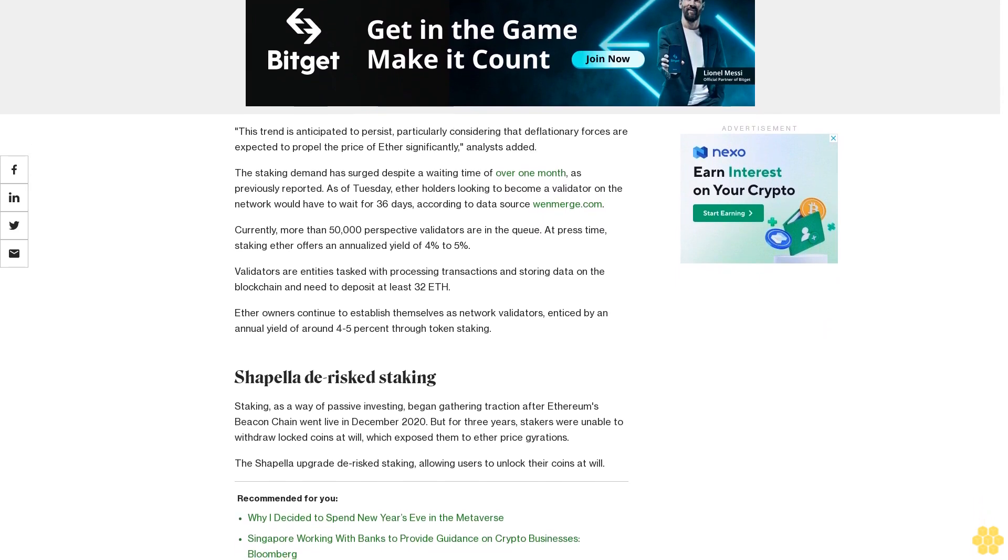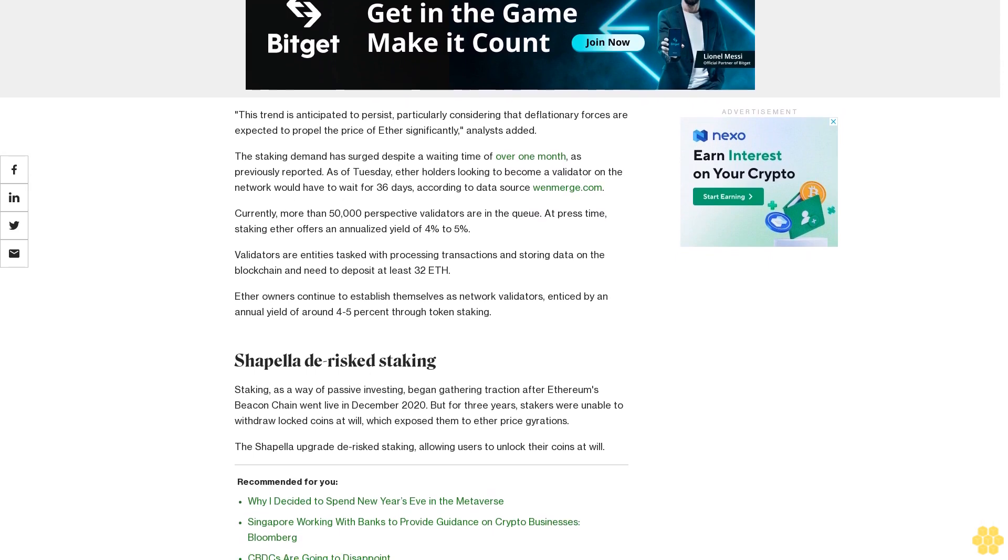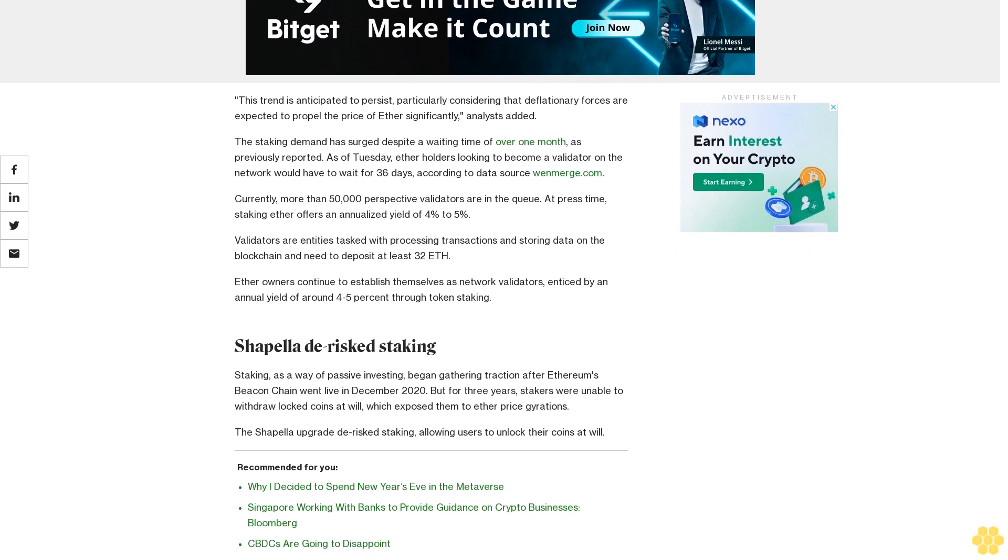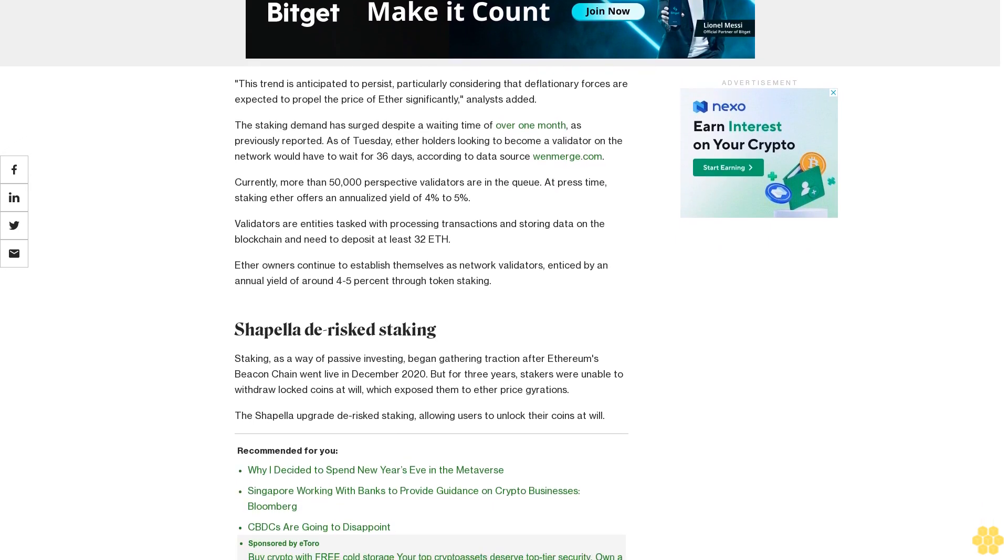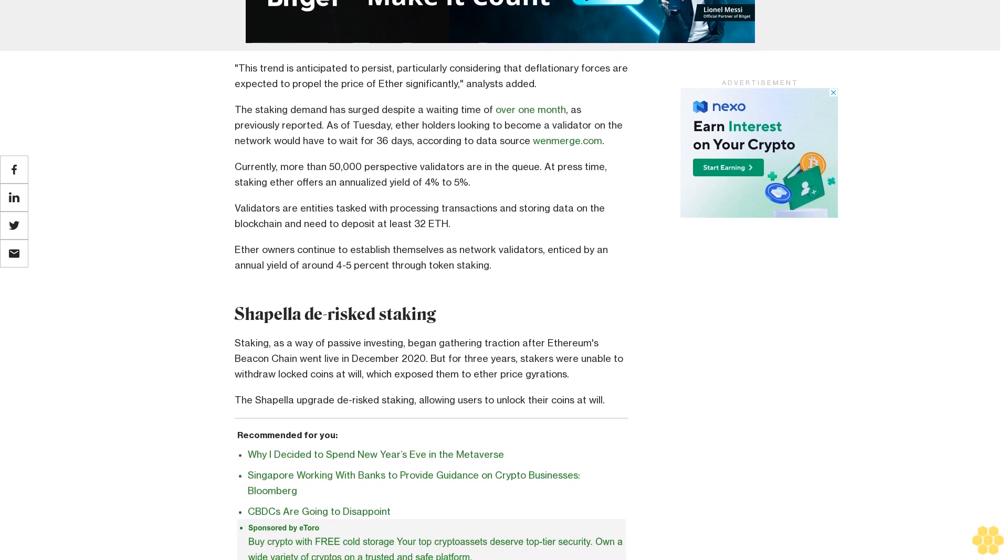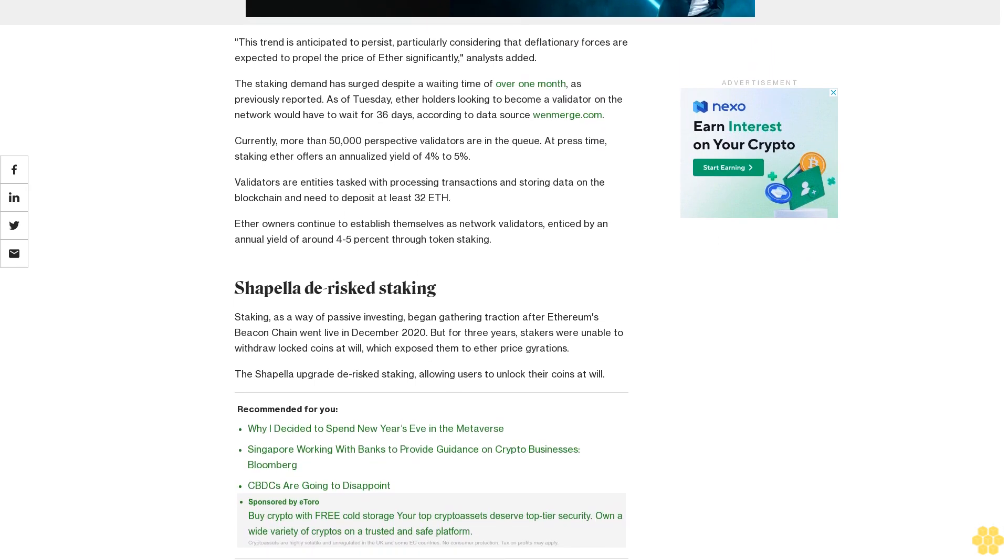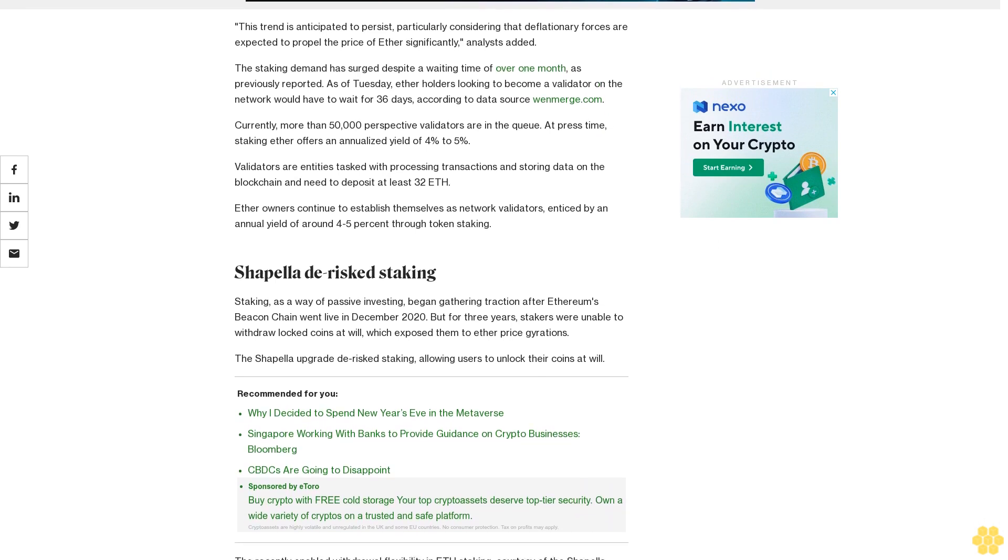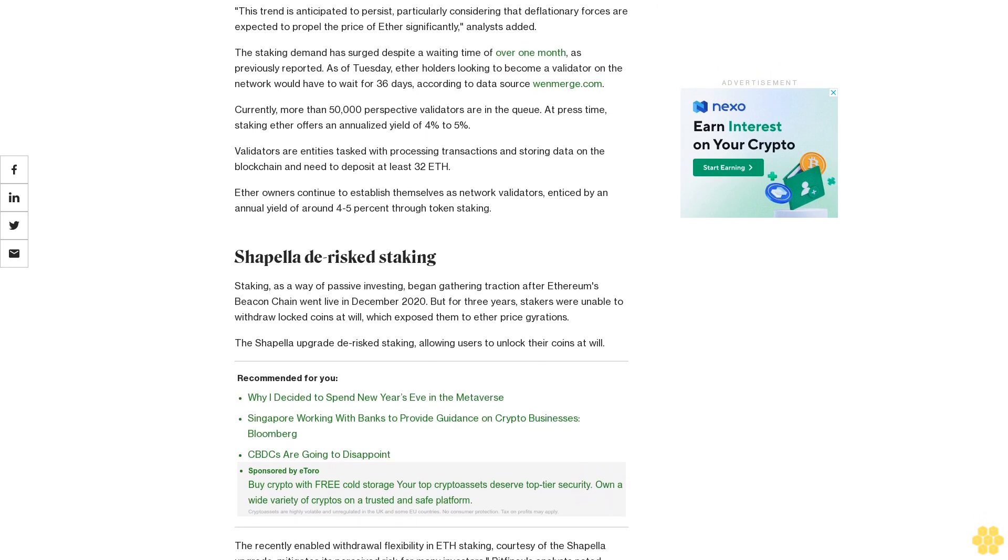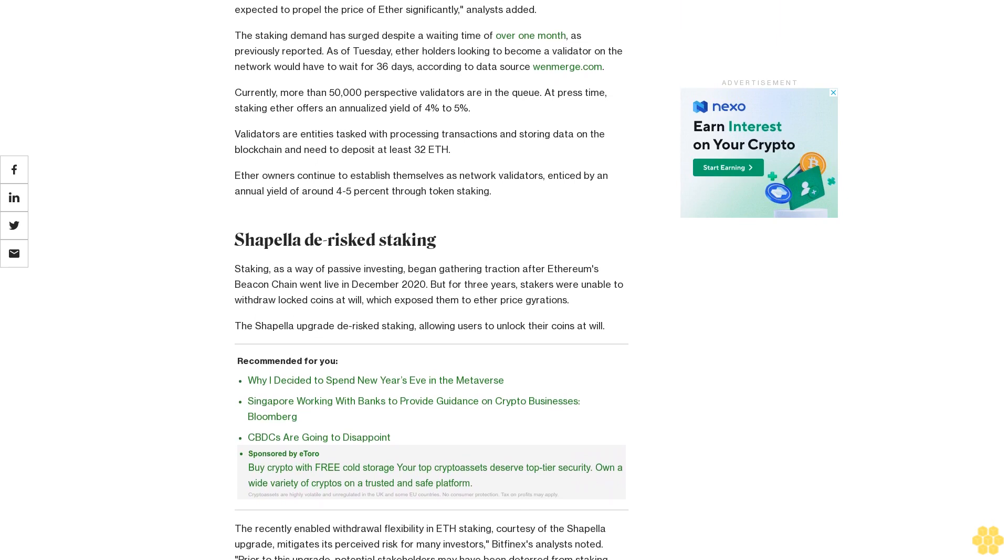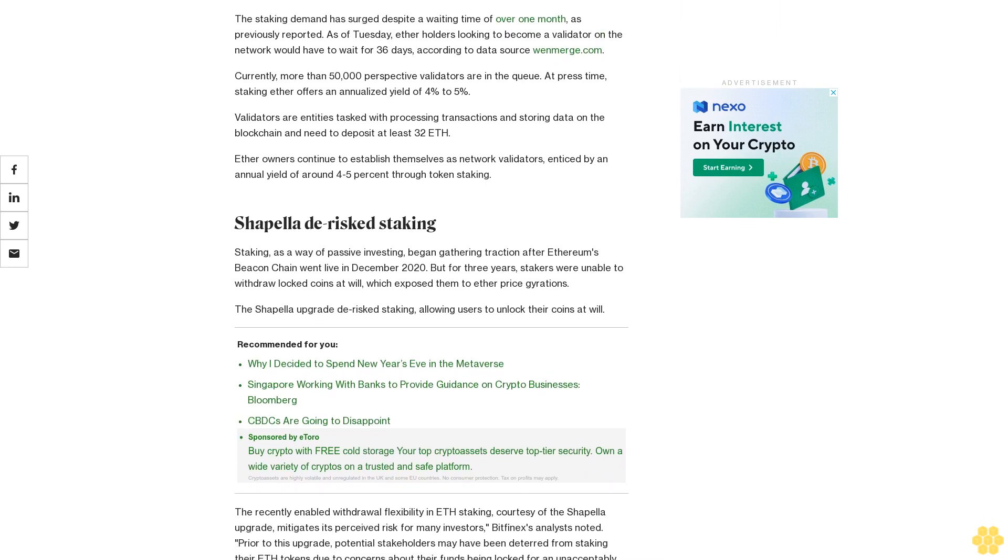At press time, staking ether offers an annualized yield of 4 to 5 percent. Validators are entities tasked with processing transactions and storing data on the blockchain and need to deposit at least 32 ETH. Ether owners continue to establish themselves as network validators, enticed by an annual yield of around 4 or 5 percent through token staking.